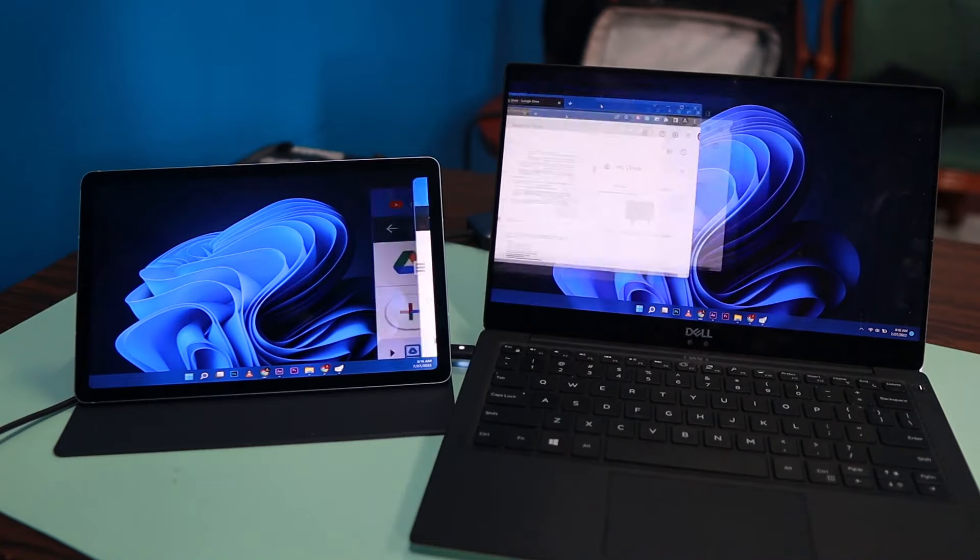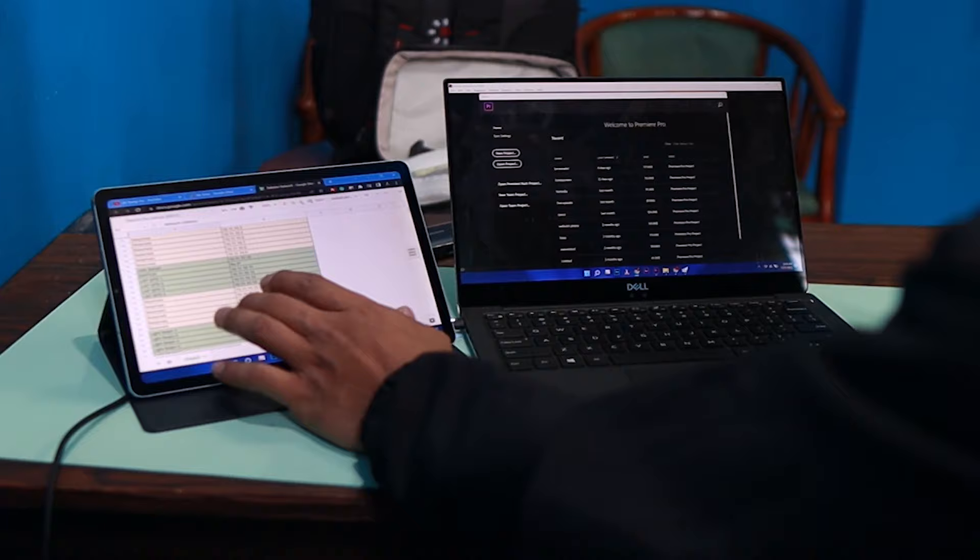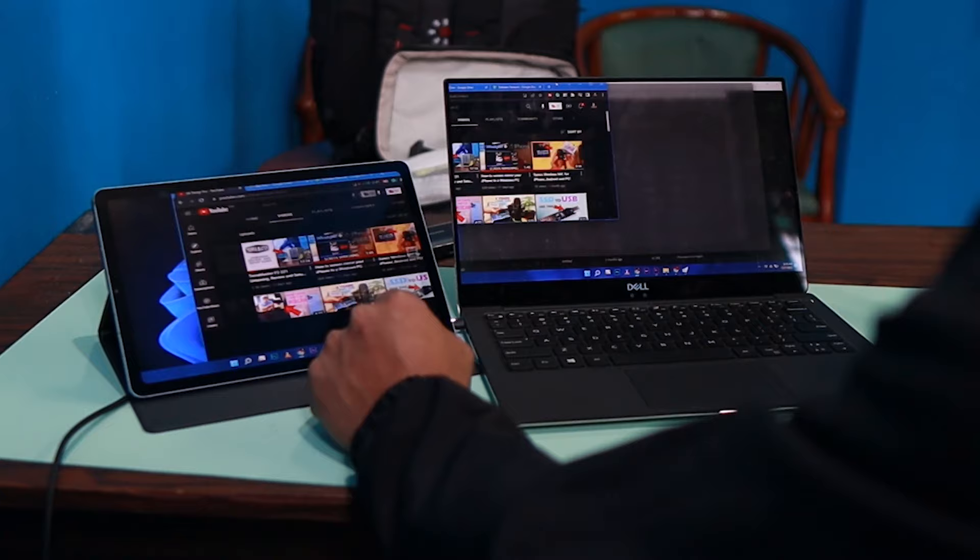I'm going to drag this window to my tablet right here and use my tablet as an extended monitor for my laptop. You get the concept here, using a tablet as a secondary monitor.